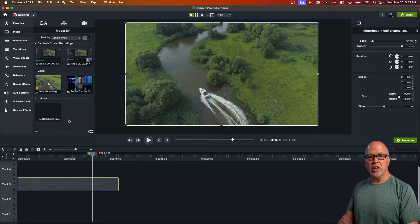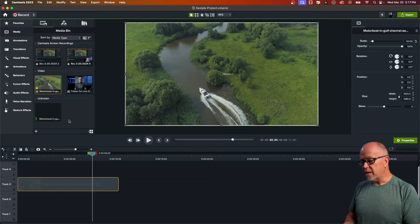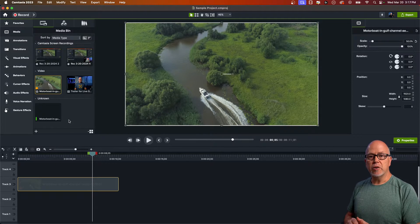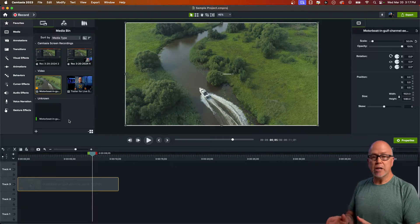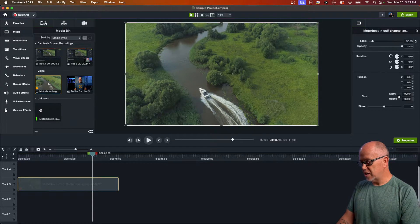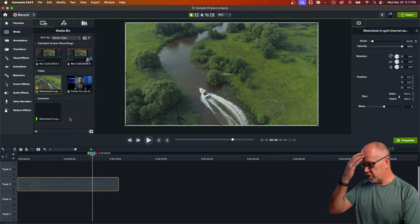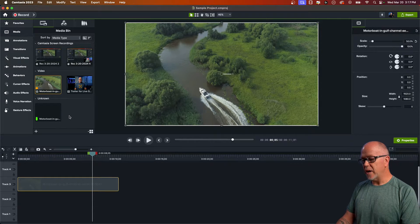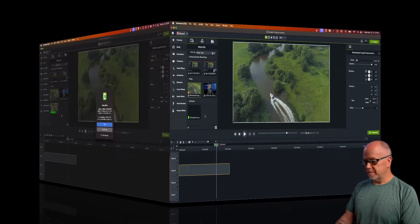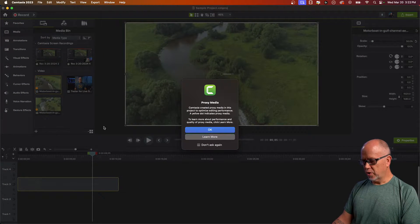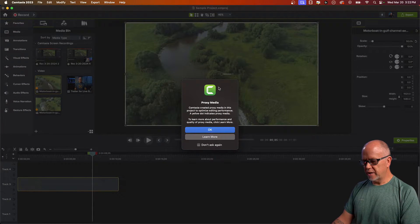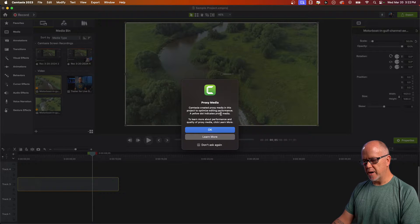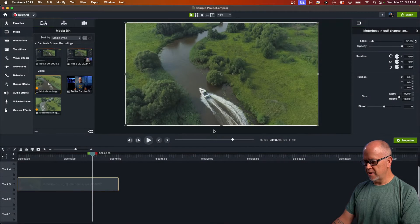What happens is a new copy is being created of that video clip in reverse. You can see that being created right here. Let's just give that a moment to render out in reverse, and we're done. It says here Camtasia created a proxy media in this project to optimize editing performance. Let's just click okay.